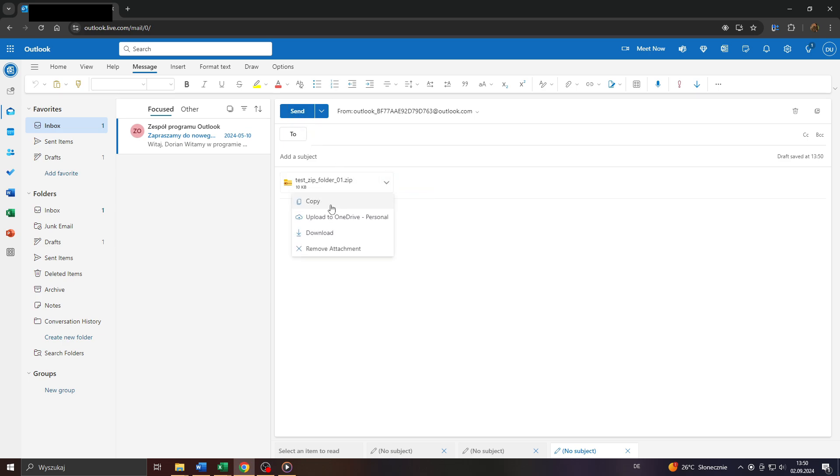Alternatively, you can click on that arrow down icon here and select, for instance, to download the given zip file on your computer first or to remove the given attachment. That's totally up to you.